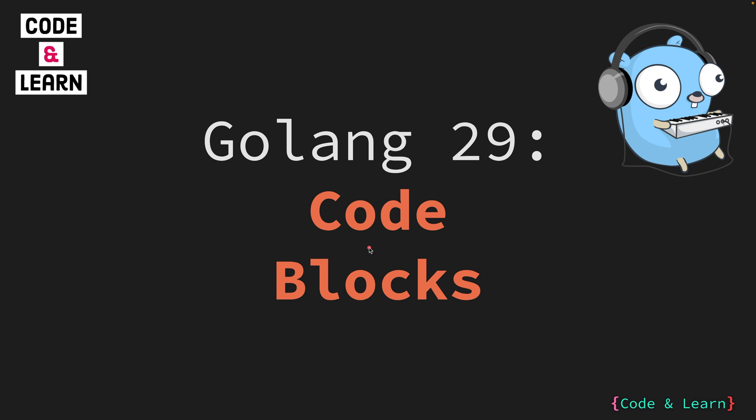We covered the if statement and also saw the if scoped variables where we talked a bit about code blocks. In this lesson, we will cover code blocks in detail. So, let's get started.